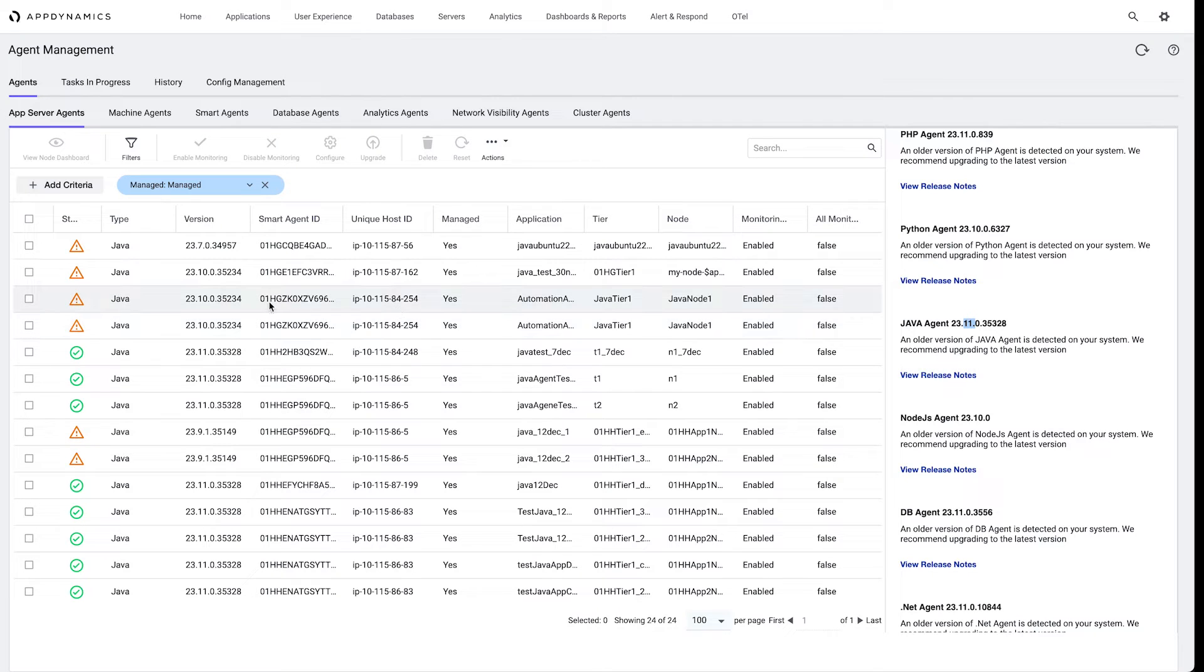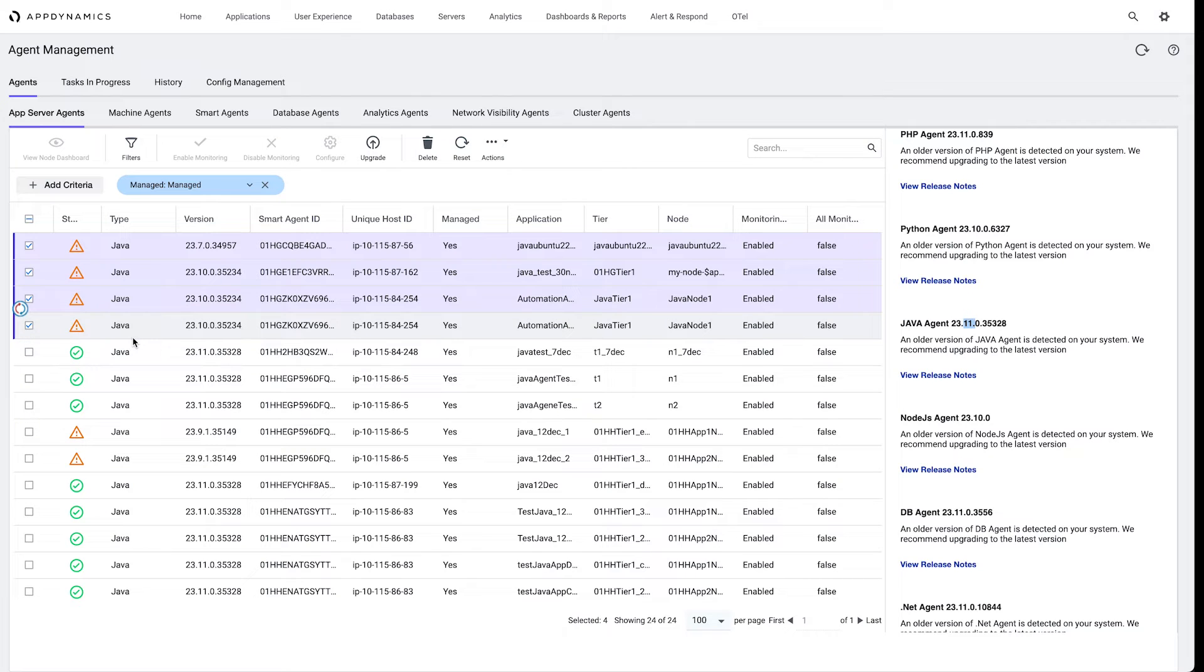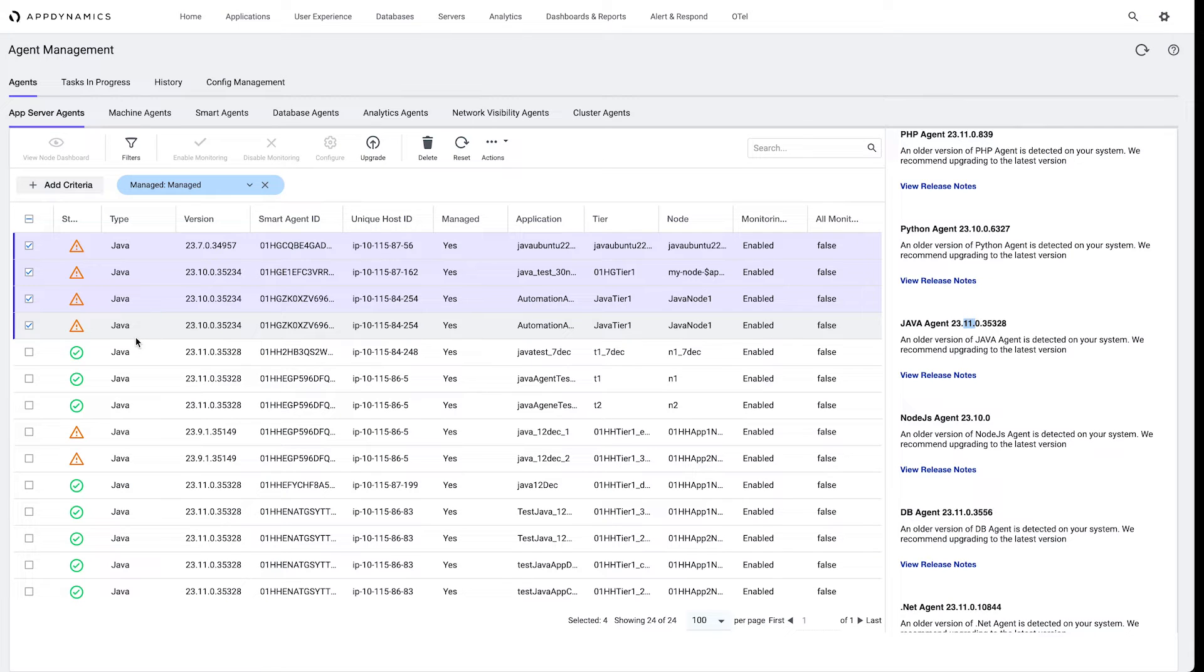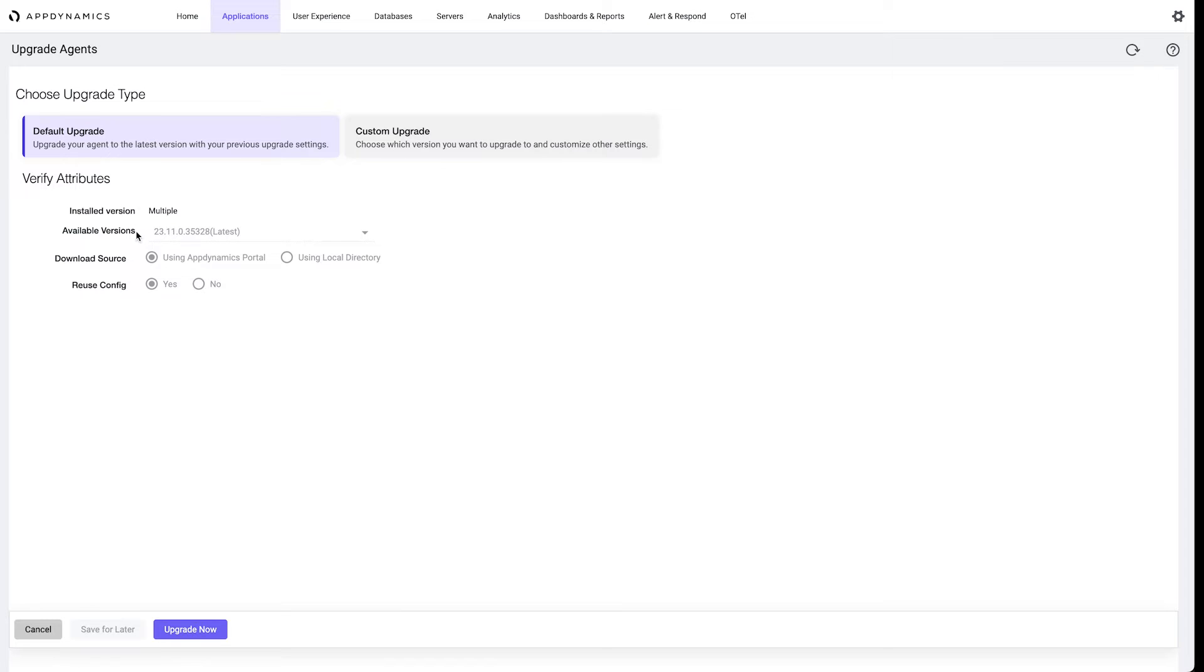So I've identified these agents that need to be updated, and let's say I have a need for bulk updates because that's what our ideal scenario would be. We want to update all these agents at the same time. So this smart agent with the enhanced user interface allows us to do a bulk upgrade. Here we have a bulk upgrade. The simplest is just to click the default settings, which means it's going to install the latest version, which is our November release. It's going to download from the AppDynamics portal and it's going to reuse the existing configuration.